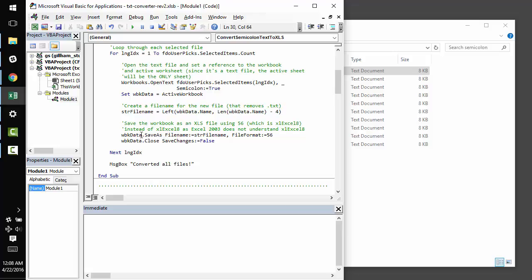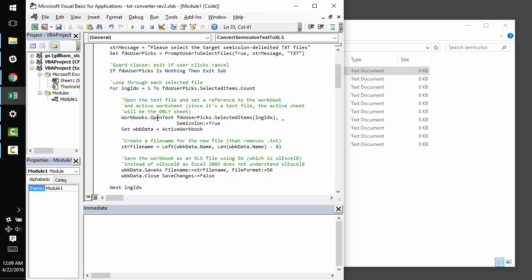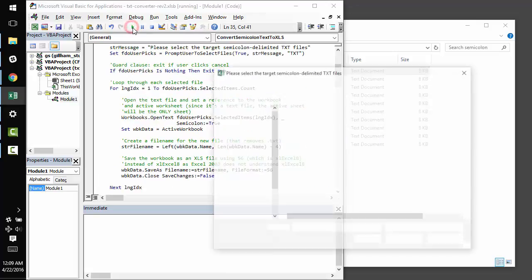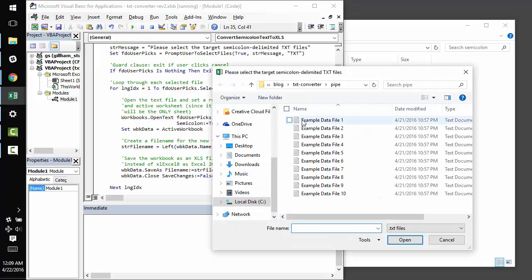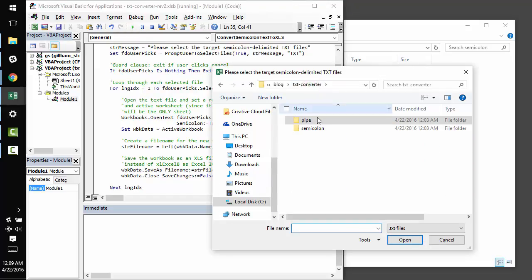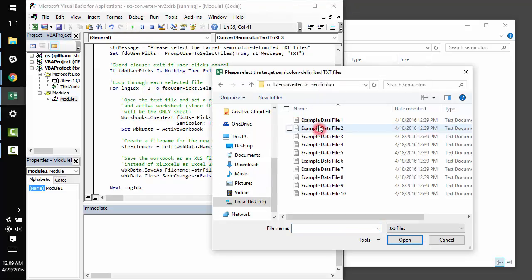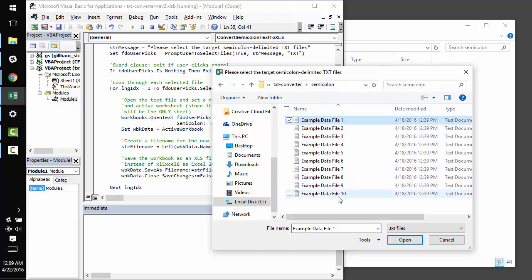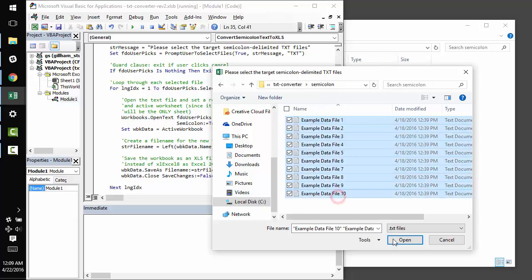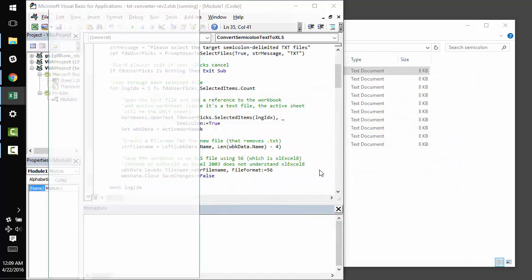And finally, we call save as on the data workbook that we just prepared, and we use file format is equal to 56, which is the Excel 2003 format. So, without further ado, let's go ahead and run this. I'm going to pick out my semicolon delimited files, and then click open.